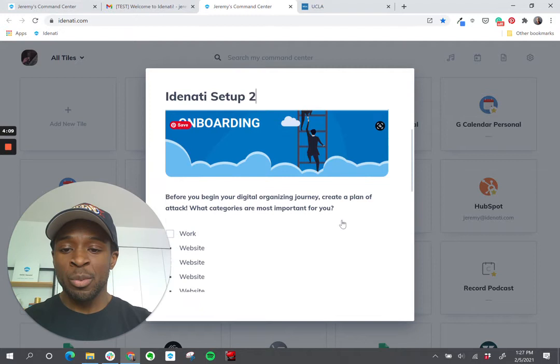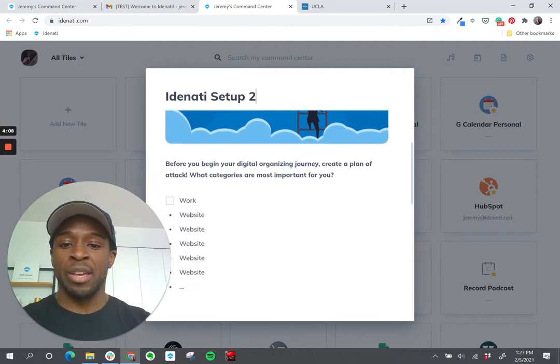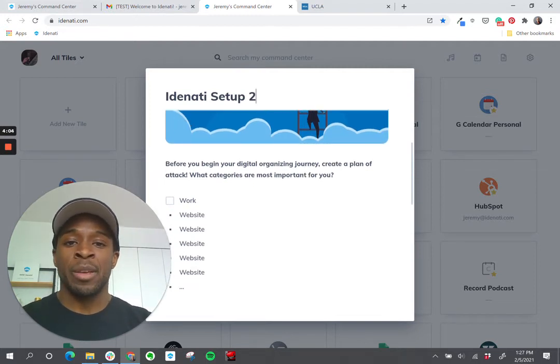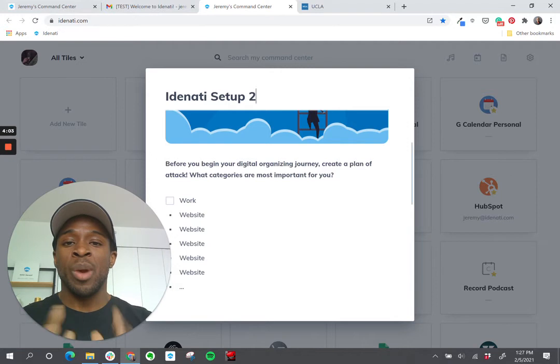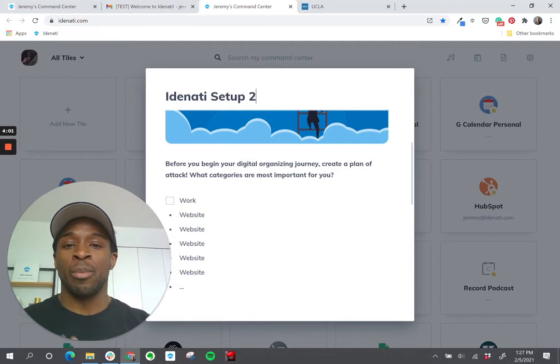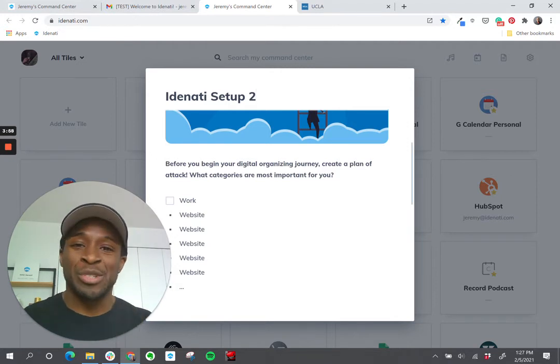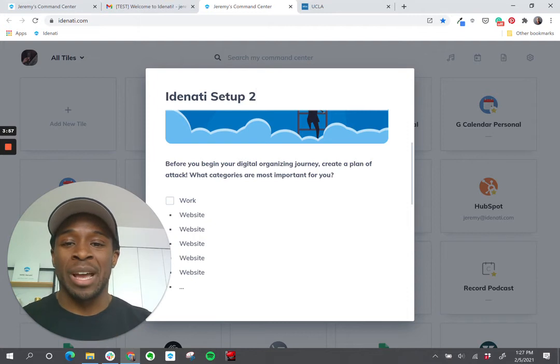So basically what it's saying is before you get started, take a second to do a little bit of planning. The way that I recommend starting is thinking about what area of your life takes up the most energy and the most time.